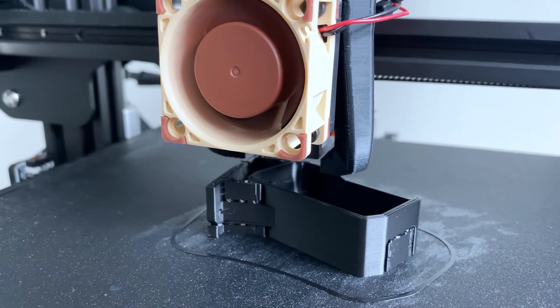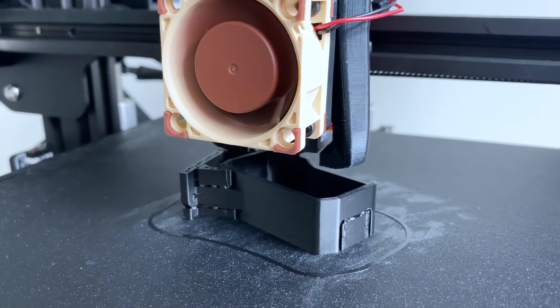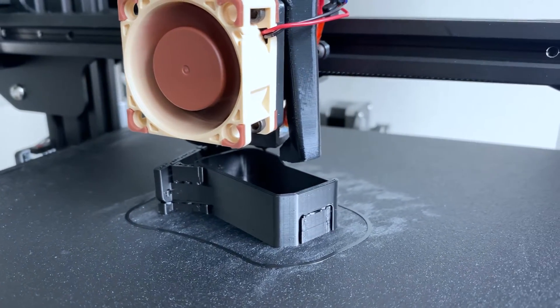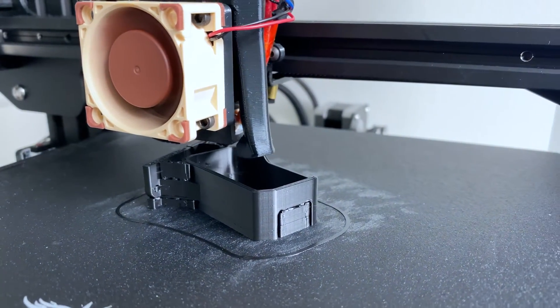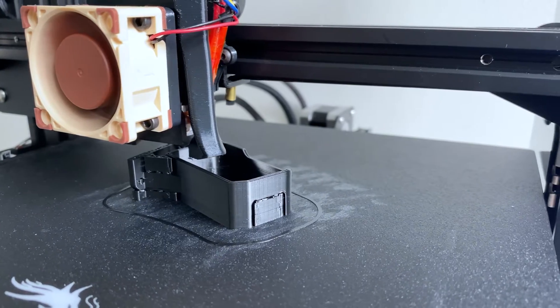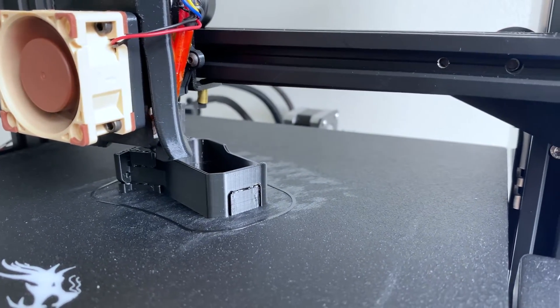Can the Ender 3 Pro print flexible materials like TPU? Well, the short answer is yes.